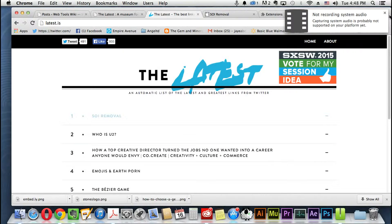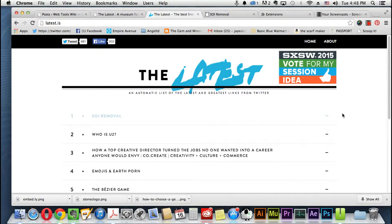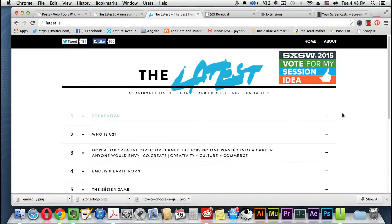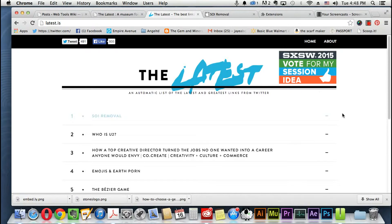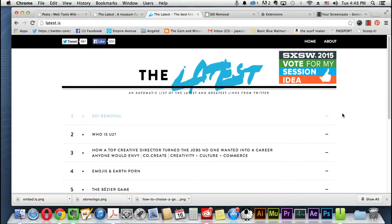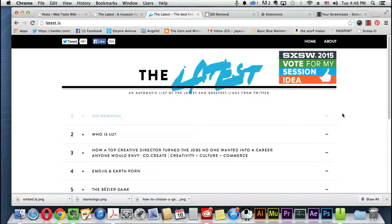Hi, this is Jay here with Web Tools Wiki and I have a really interesting cool tool for you. It's called the latest. It's more of a website and it keeps track of the latest on Twitter in real time.